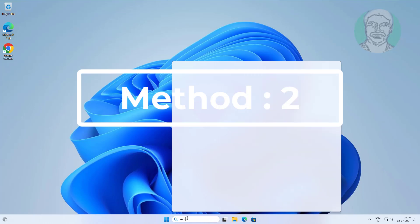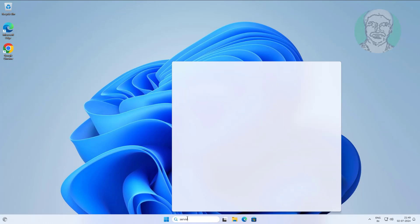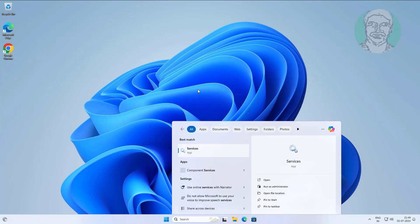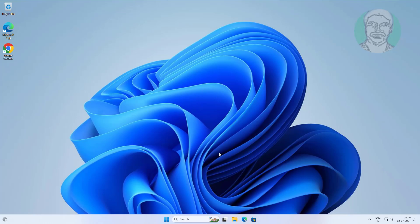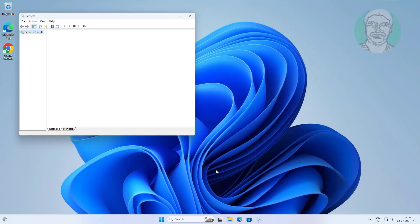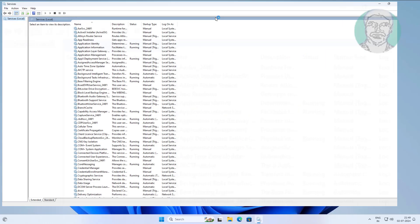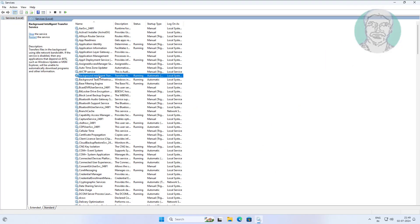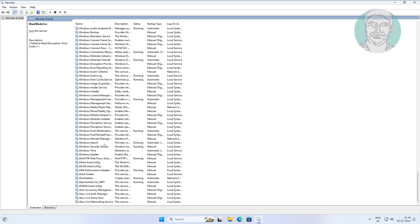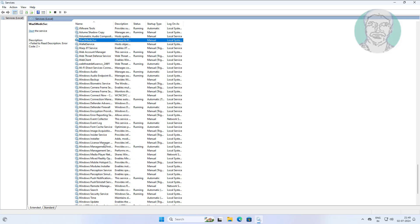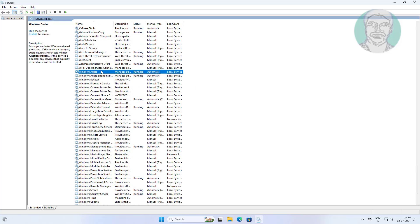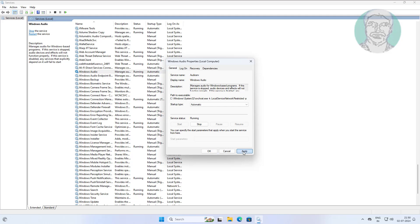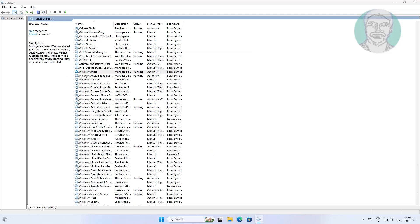Second method is to type services in Windows search bar and click services. Open Windows audio service, change startup type to automatic, click start, click apply, click ok, and restart the service.